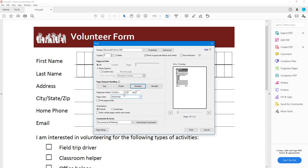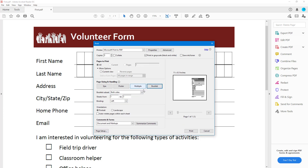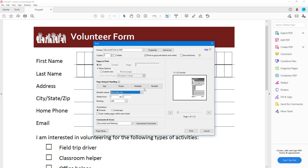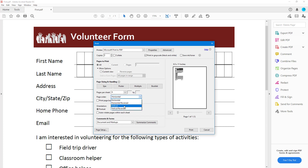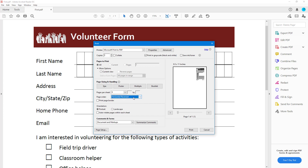In Multiple or Booklet mode, you can choose to print both sides, front side only, or back side only. Under Multiple, you can choose how many pages per printed page — for example, nine pages per page. You can also change the alignment, choosing Horizontal or Vertical.